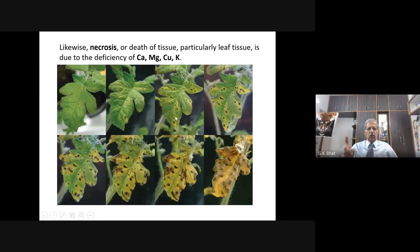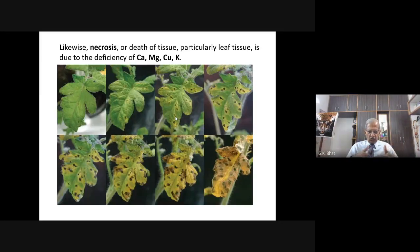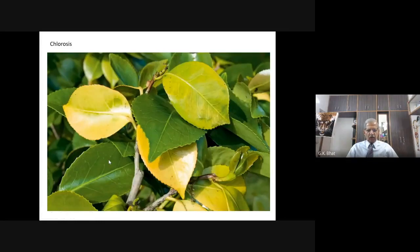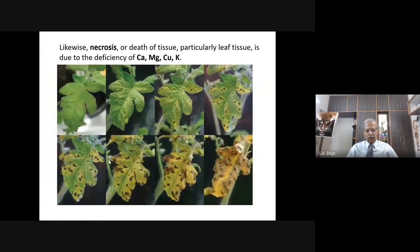You should know that chlorosis is due to certain deficient elements, and necrosis is also due to certain deficient elements. Both chlorosis and necrosis can be caused by deficiency of magnesium and potassium. So the indication may be in the form of chlorosis or necrosis, but the deficient element could be potassium or magnesium. That we have to identify and address.